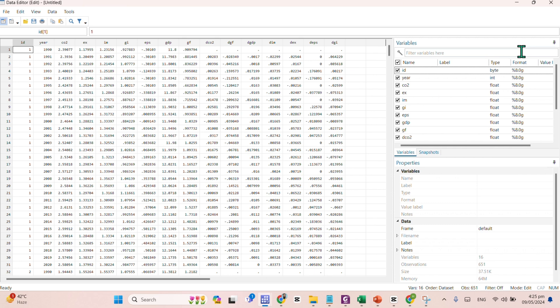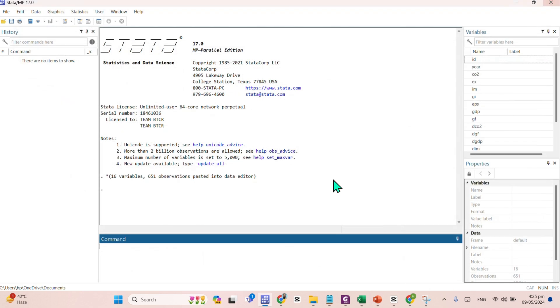Now, the data is okay. By all means, just cross this window. Here comes the data. After pasting the data, what we have to do, we need to describe our data as panel data. For this one, the command is very simple.